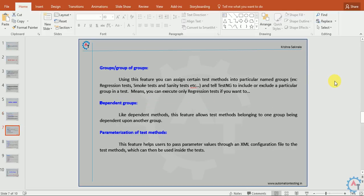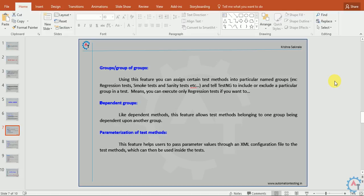Groups or group of groups. Using this feature you can assign certain test methods into particular named groups like regression test, smoke test, or sanity test. You can group test cases under these categories. And tell TestNG to include or exclude a particular group in the test. If you want to execute only sanity tests in this suite, you don't want to execute regression tests, you can skip all the test methods that come under regression test.